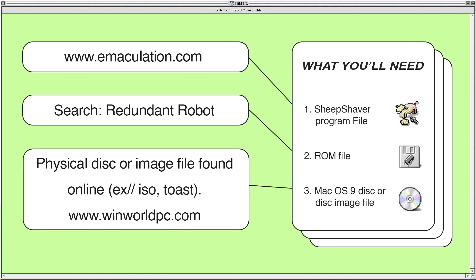We need a ROM file for our little emulation soup so our emulated computer can start up and run. The last thing we'll need is the Mac OS 9 operating system. If you have an old install disk you can use it and feel all that golden nostalgia rush through your veins. If you don't have a disk you can find disk images online to use instead.